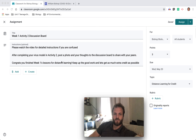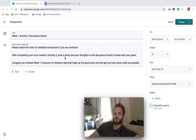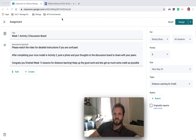So after you've completed your virus model and activity two, you're going to take one of the photos you took to post to your own Google site, and we're going to post it to a discussion board to share with our peers and share some of our thoughts.